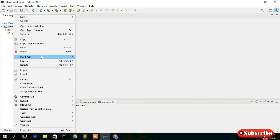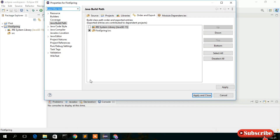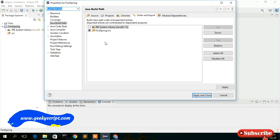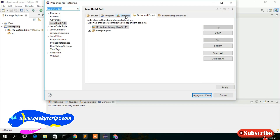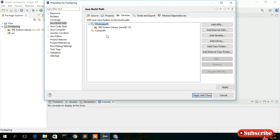Click on FirstSpring, right-click, then Build Path > Configure Build Path. Go to Libraries and select Classpath — this is very important. If you select Module Path instead of Classpath, the entire process will be useless. You must select Classpath.